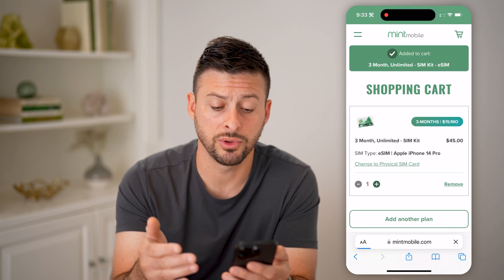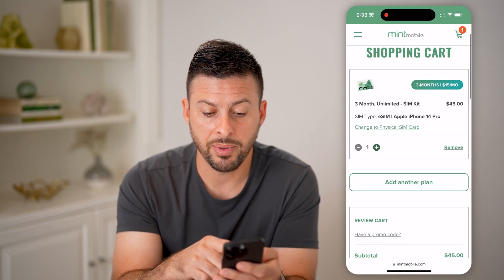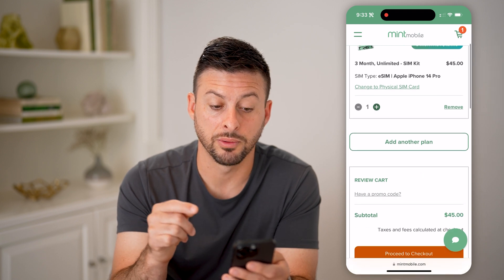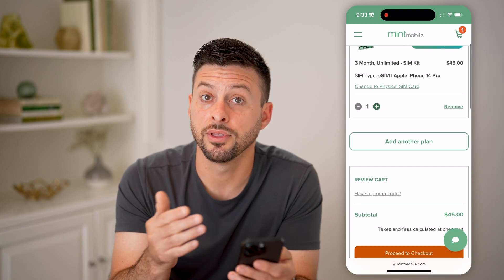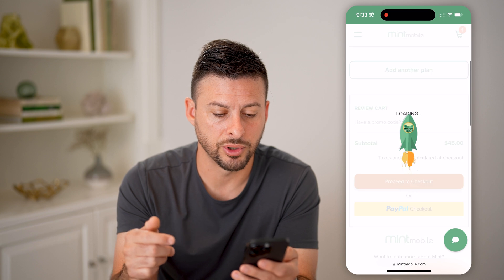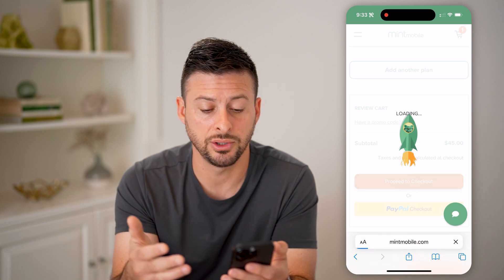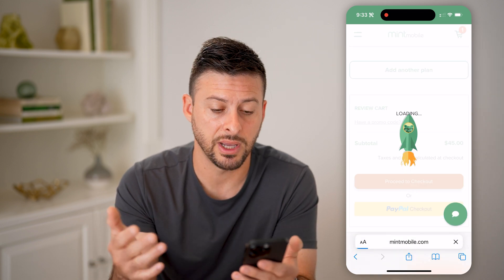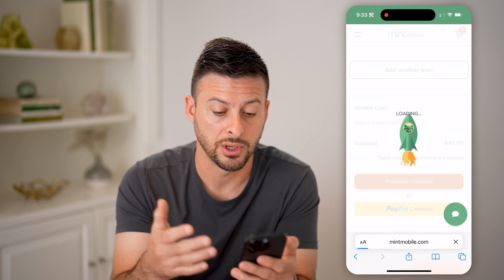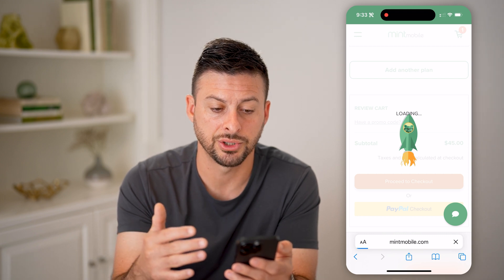Now, by going through this process, you'll be able to pay only $15 per month for the first three months. And then just go through proceed to checkout. It's going to ask you the basic information — your name, your address, all of that, your credit card information.